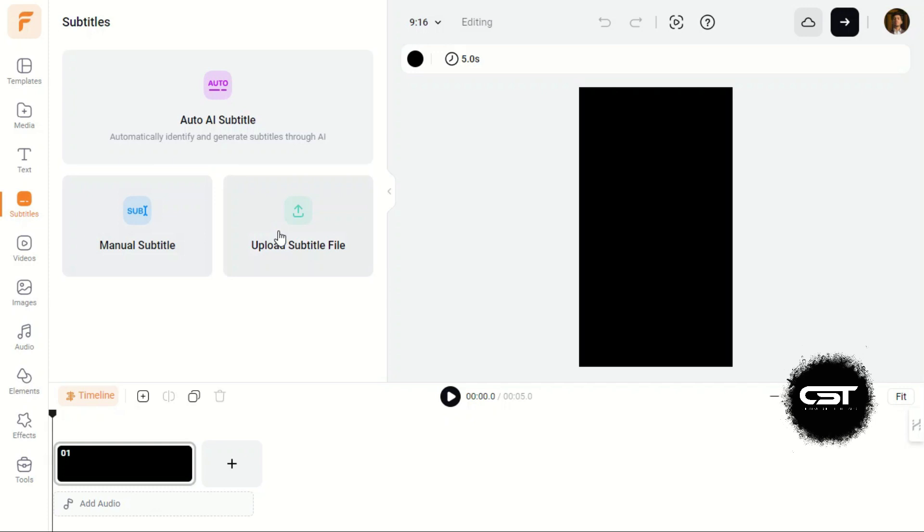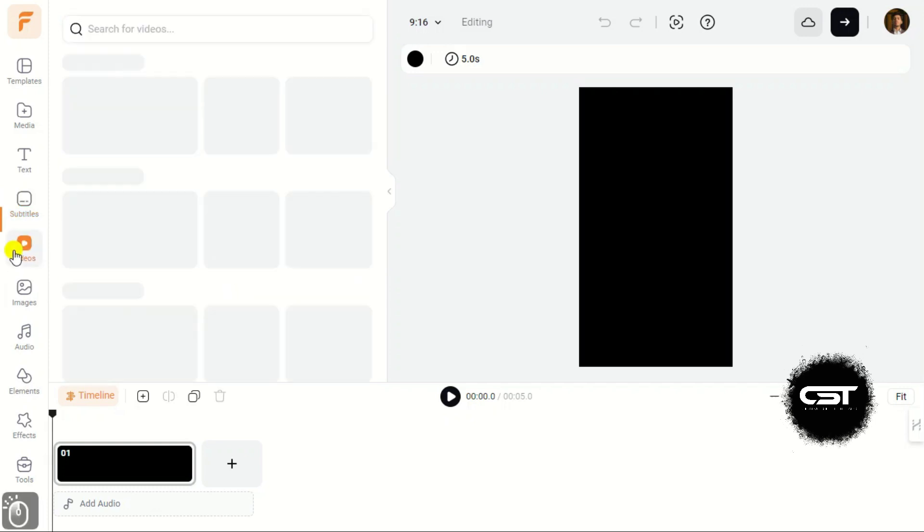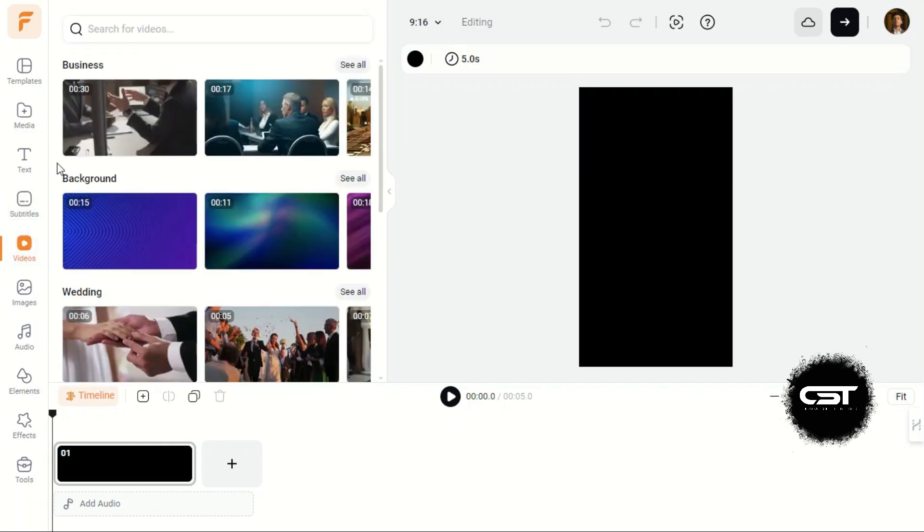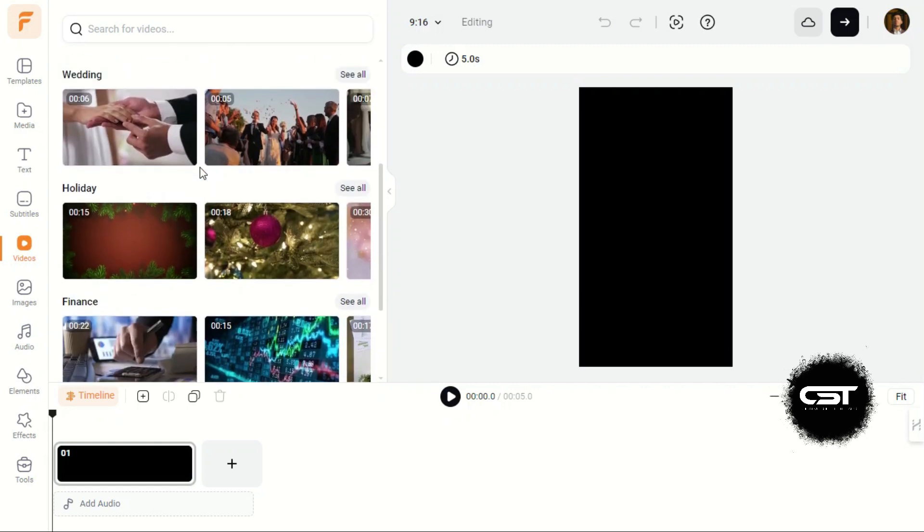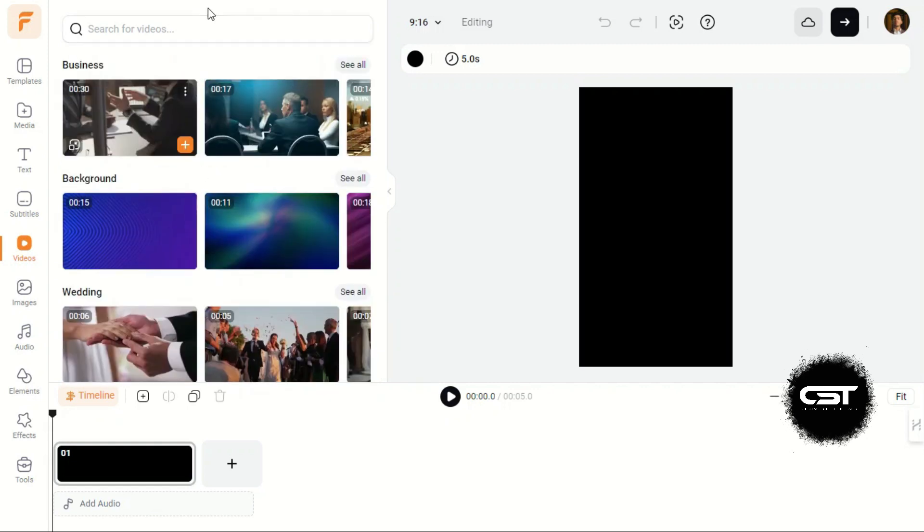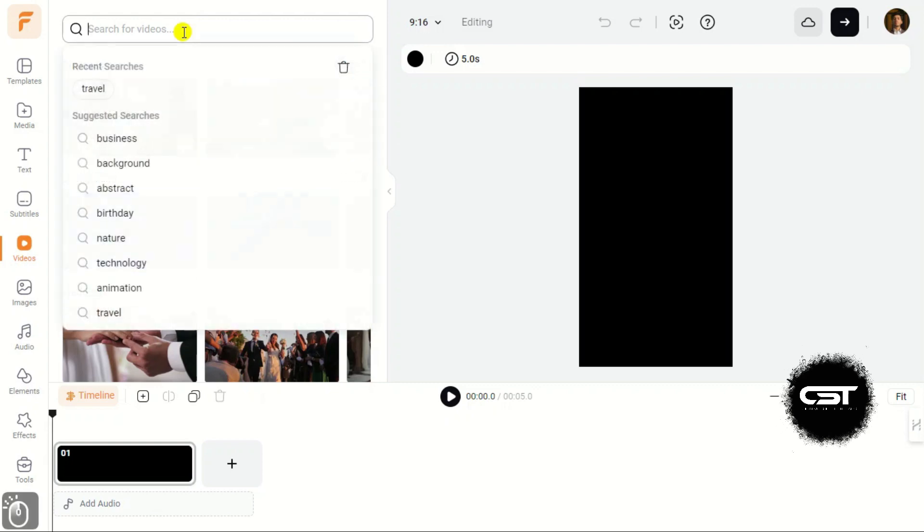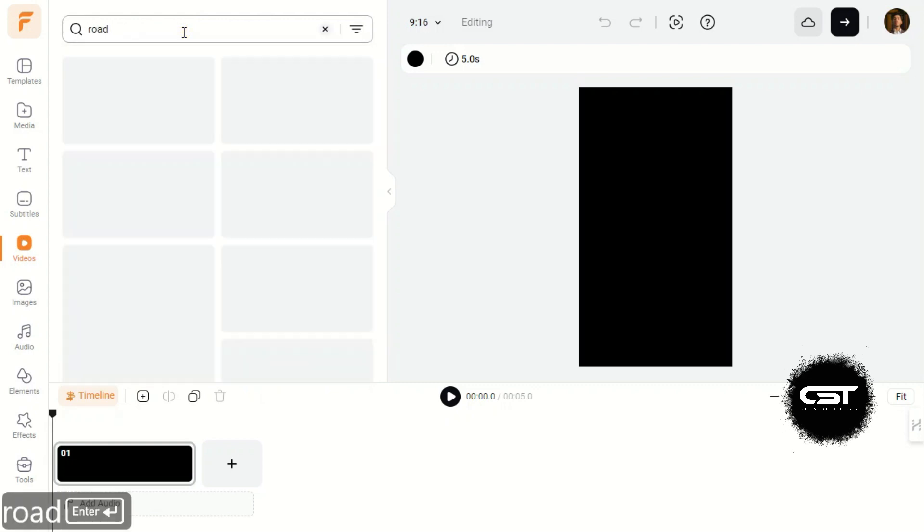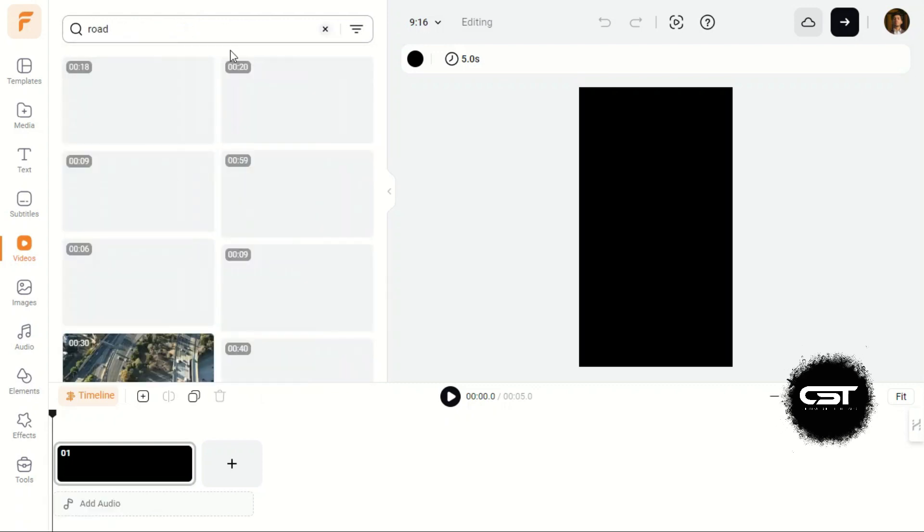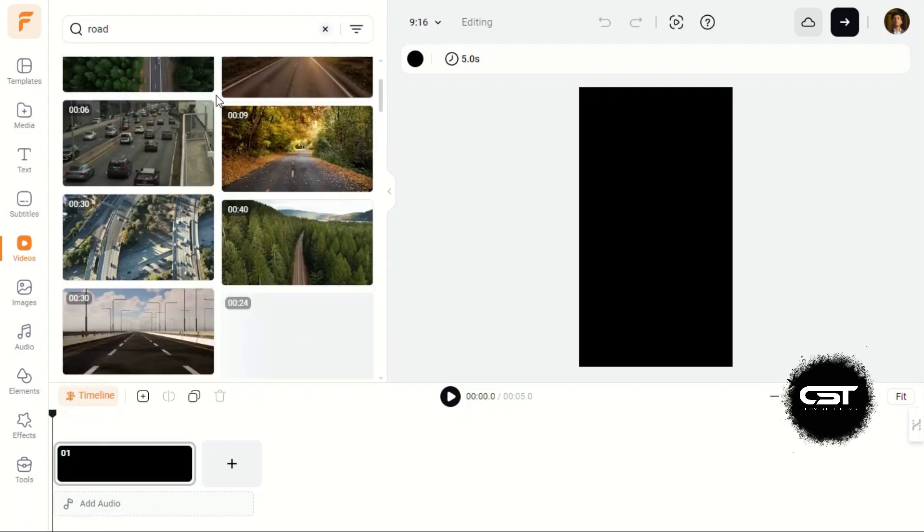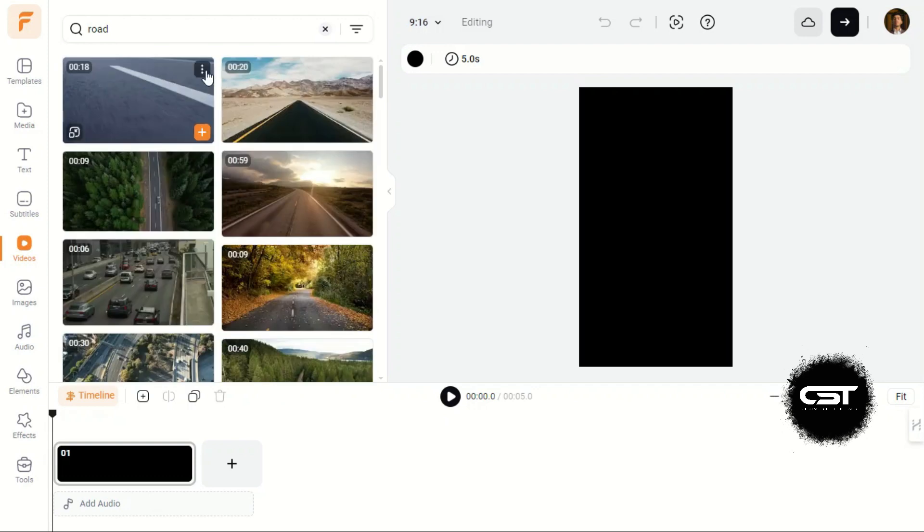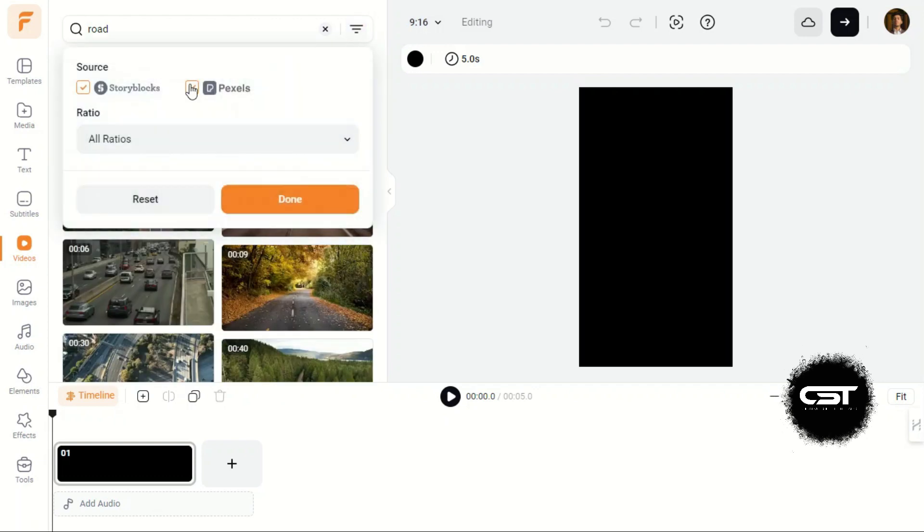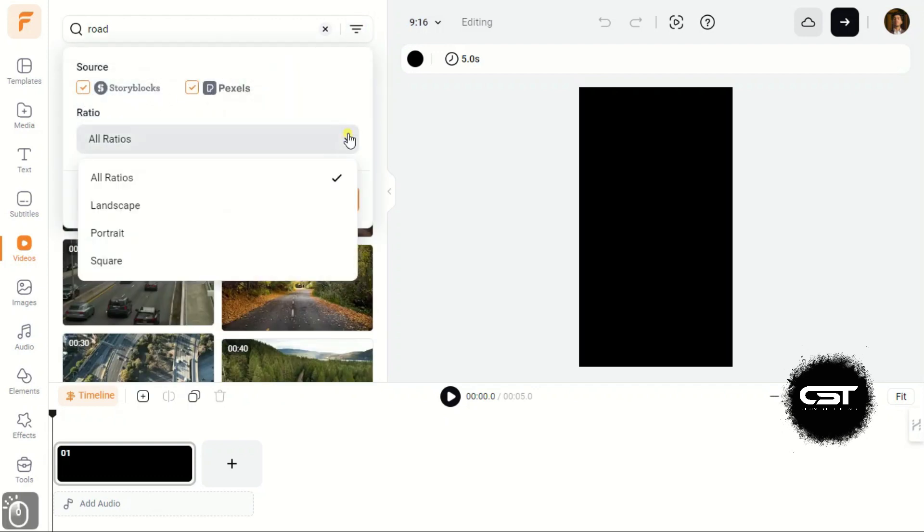In the Video tab, we have a huge collection of stock footage from paid sources such as Storyblocks. We can use filters to modify our search.